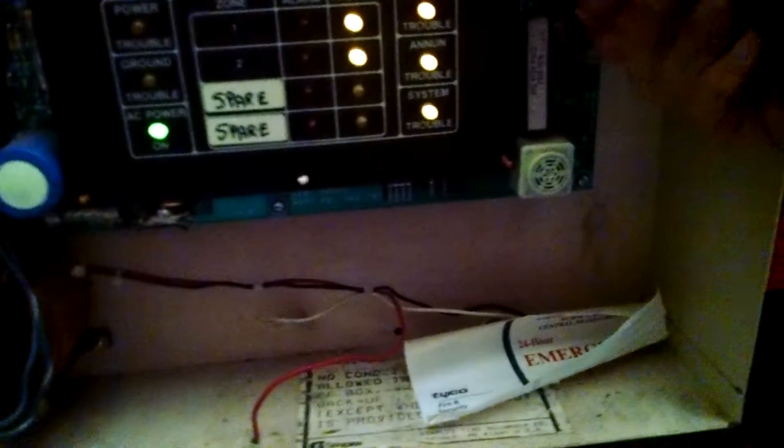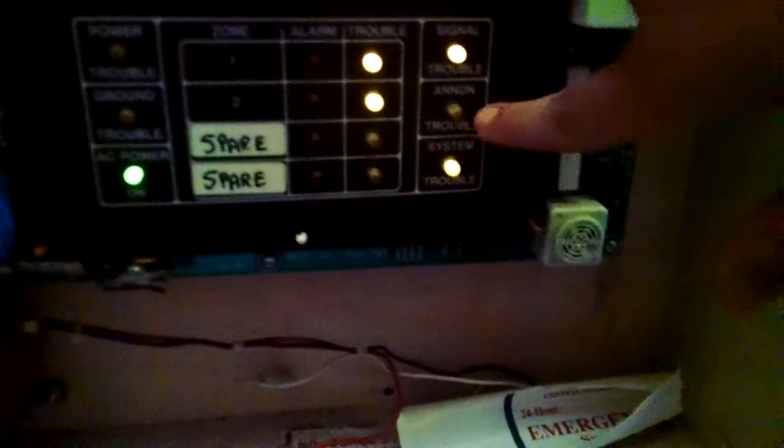Obviously trouble silence is on, otherwise this would be doing this. That one just lights up every now and then because there's no enunciator hooked up. The enunciator is actually sitting right here.